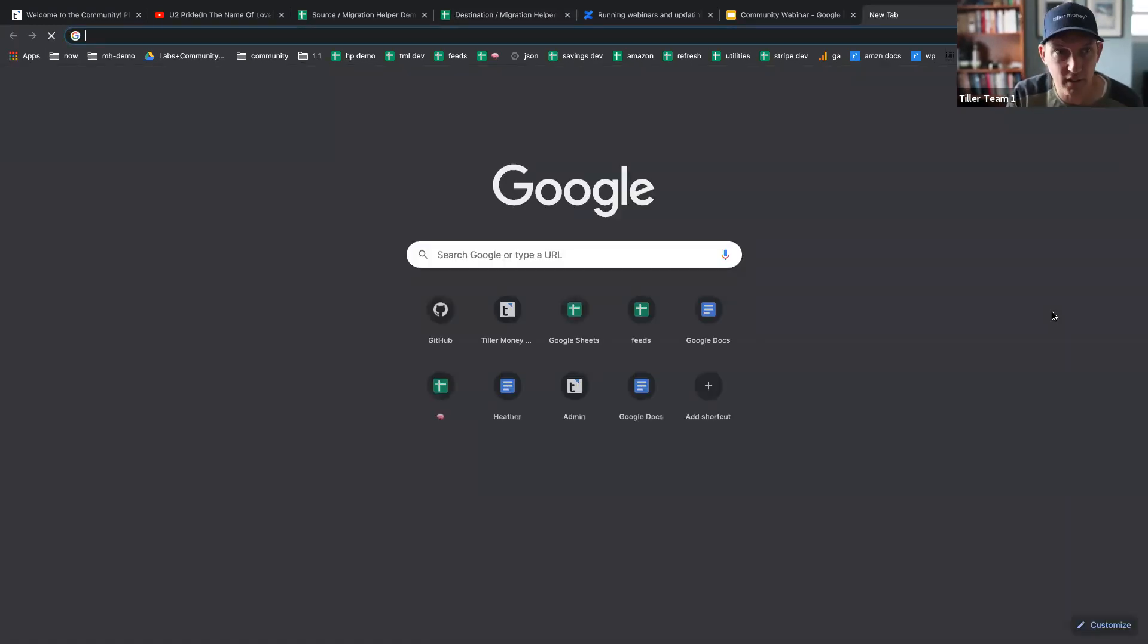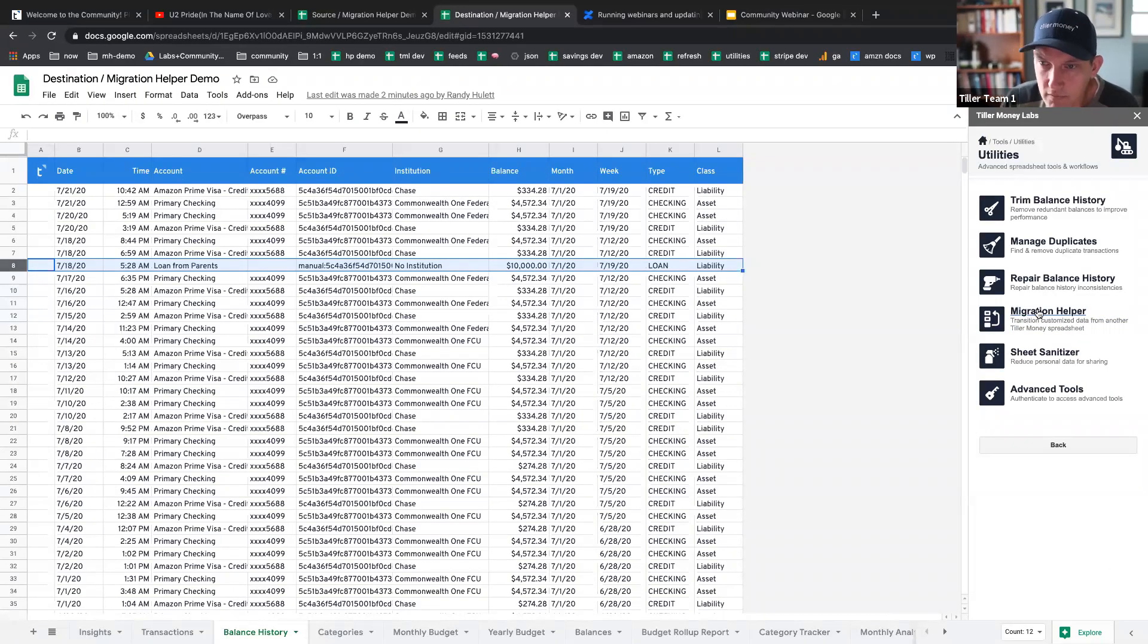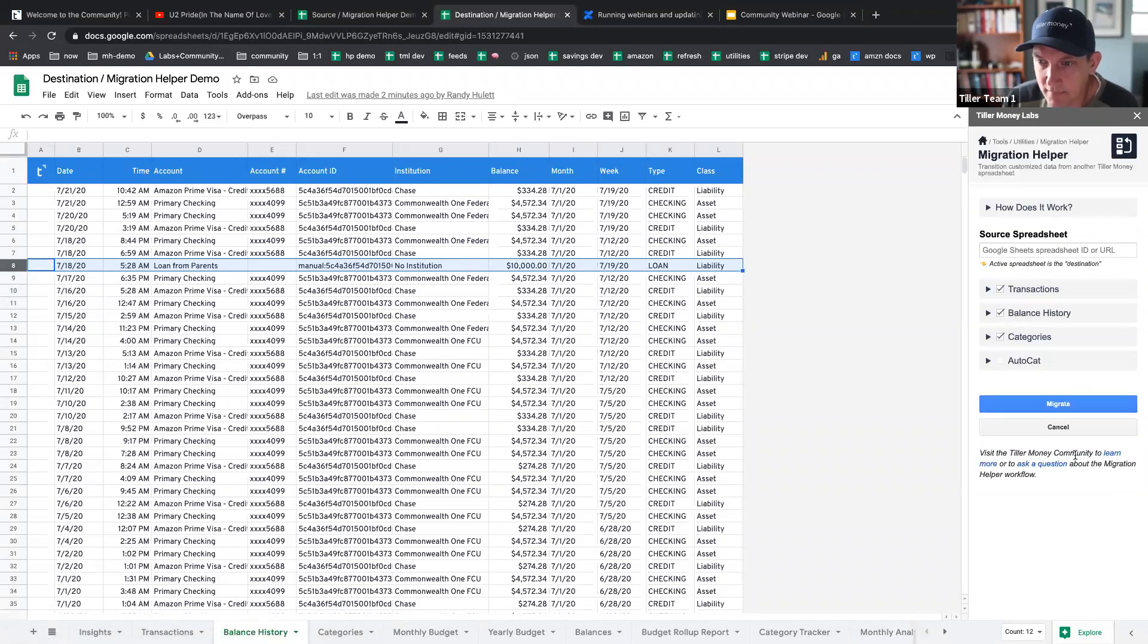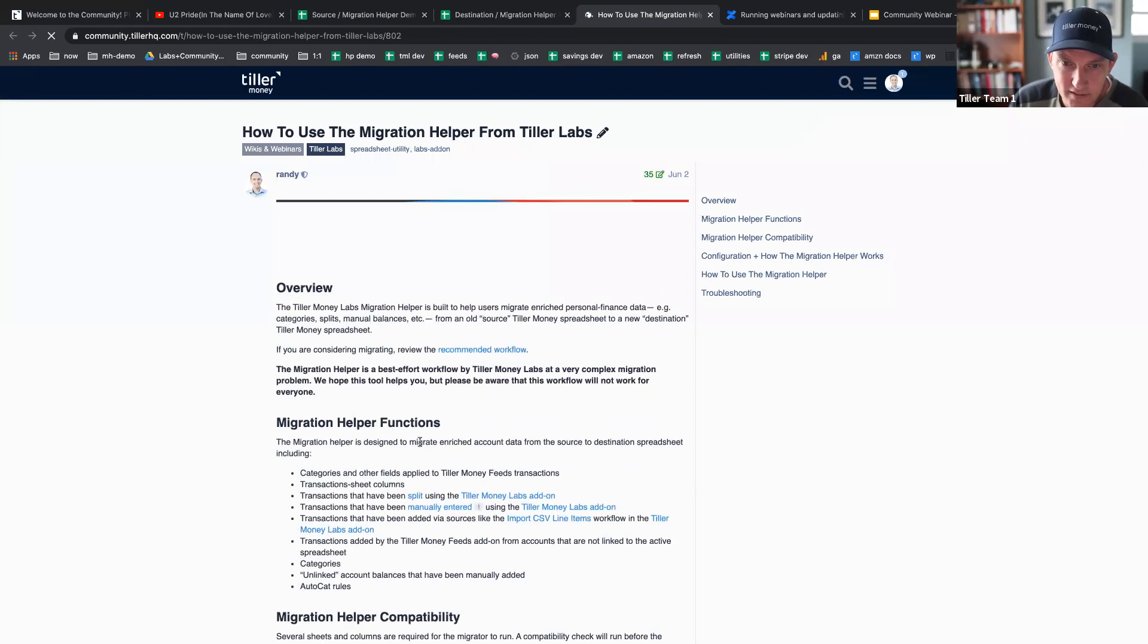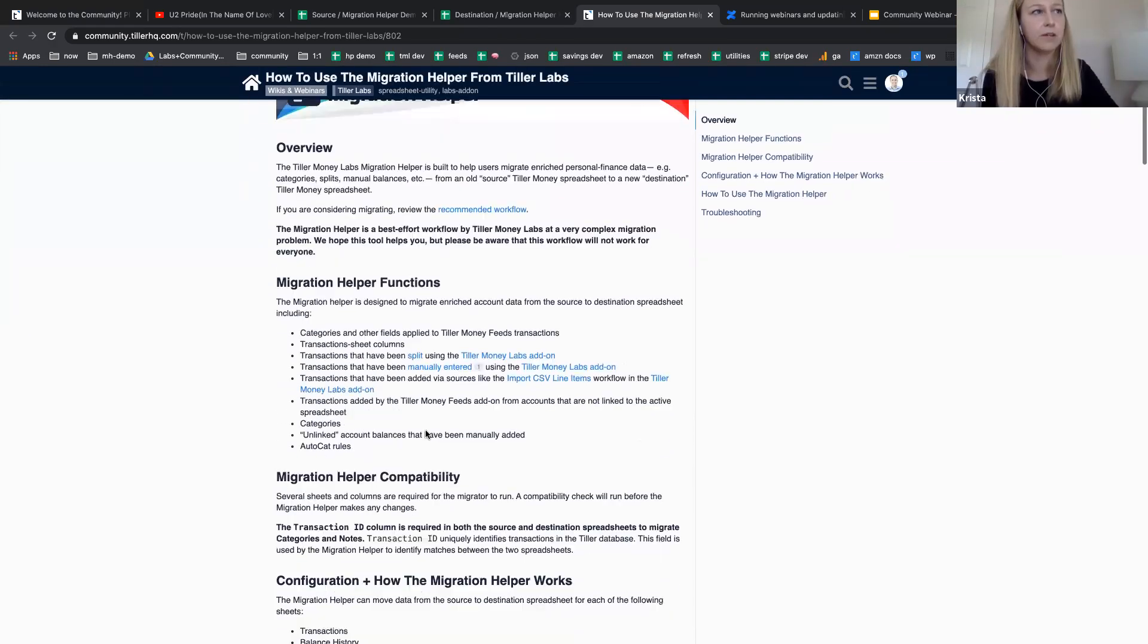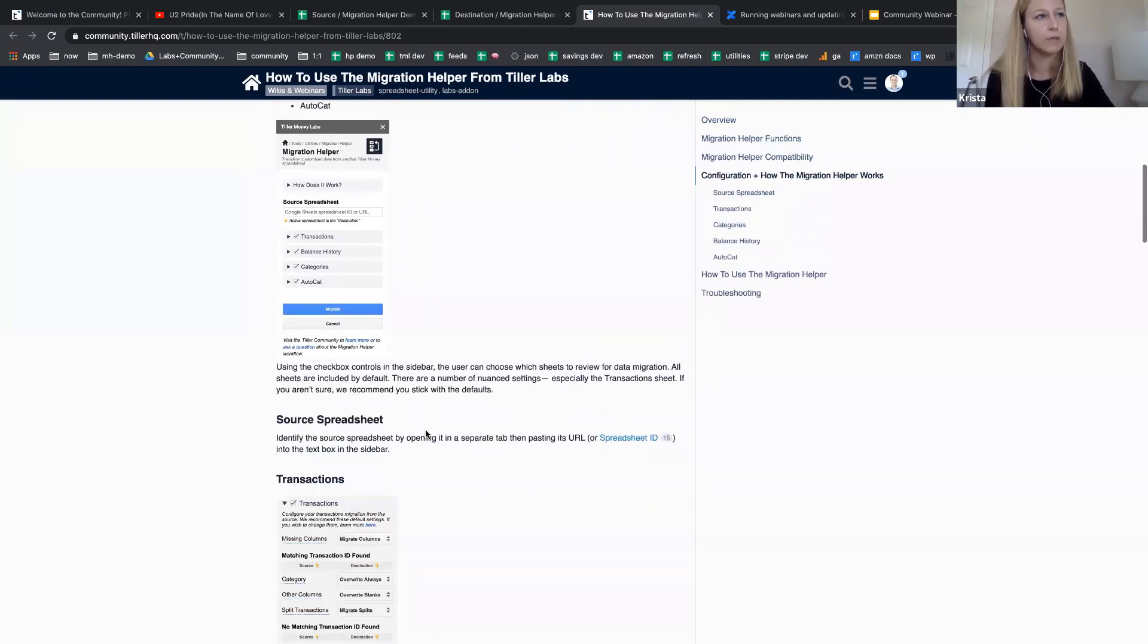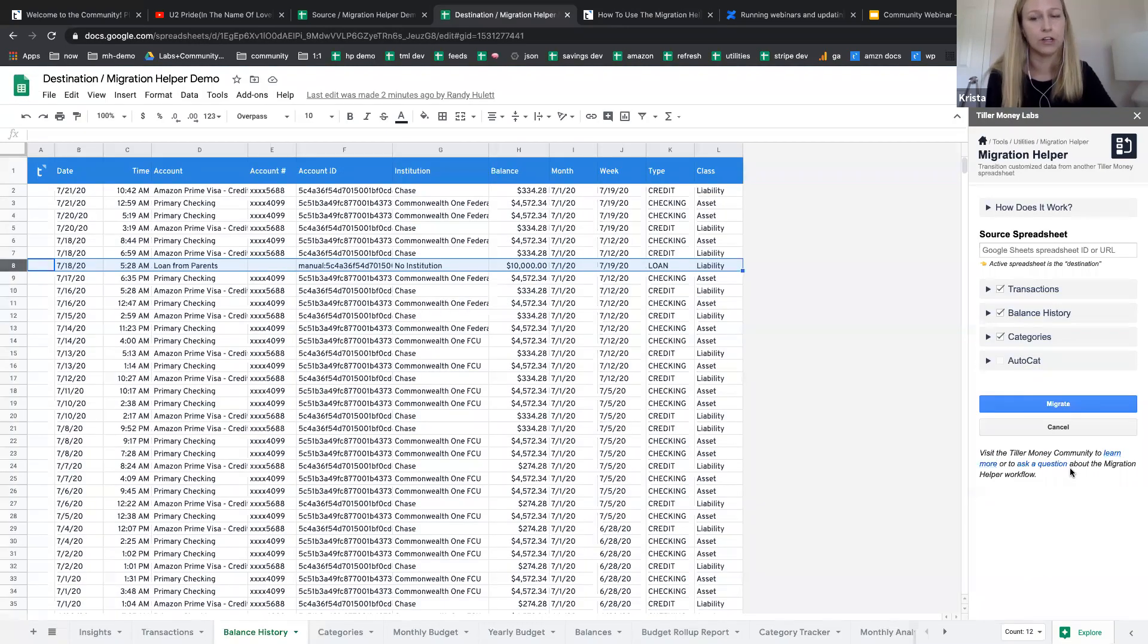If you go into the community, actually, I think there's a link right in here. So most of these workflows in Tiller Money Labs have a link into the community. So you can hit here and you'll see effectively the documentation for the workflow. I see there's a question. Yeah, we have a question from Mark. He asks, if I added a manual transaction without using the manual transaction tool, will it include that in the migration?